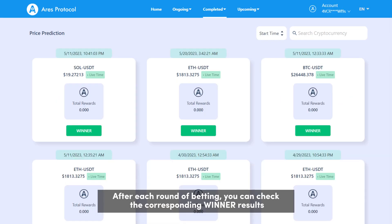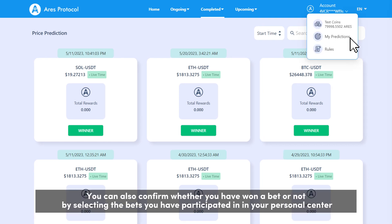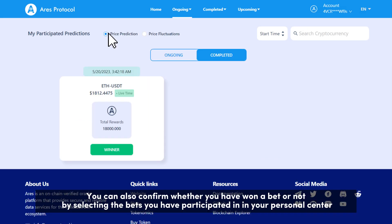After each round of betting, you can check the corresponding winner results. You can also confirm whether you have won a bet or not by selecting the bets you have participated in in your personal center.